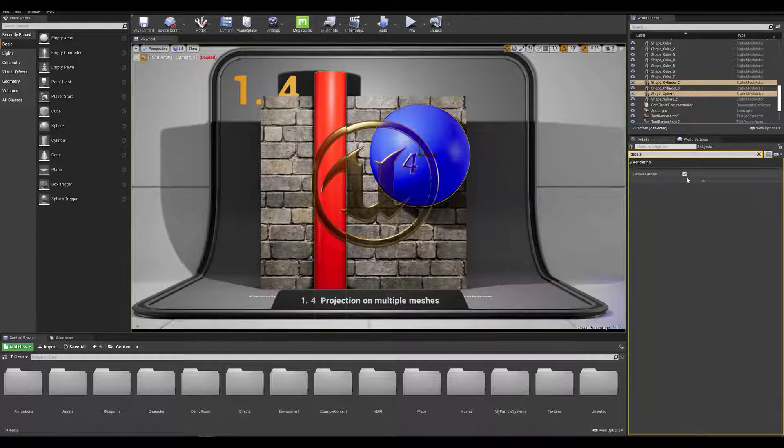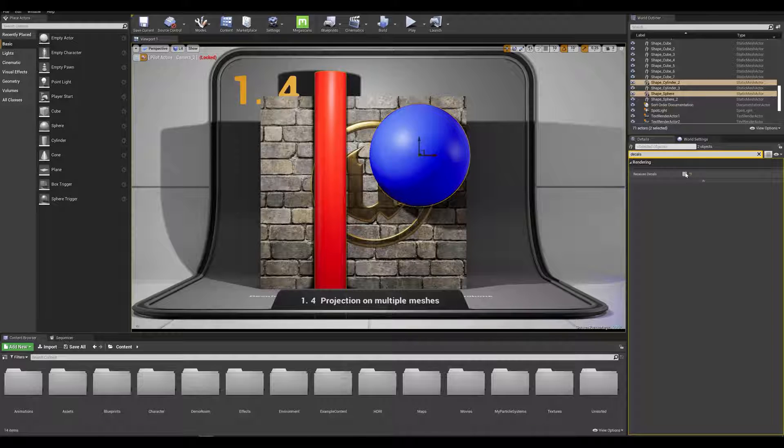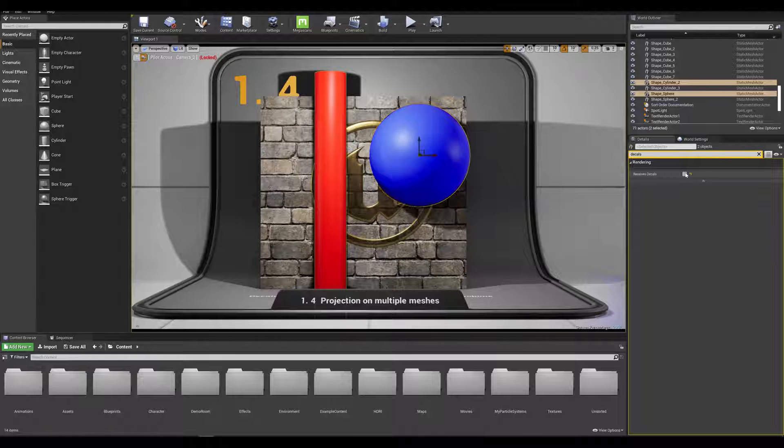which is always on by default. If we turn that off the meshes are simply not affected by any decal projections thus only projecting the decal onto the wall.